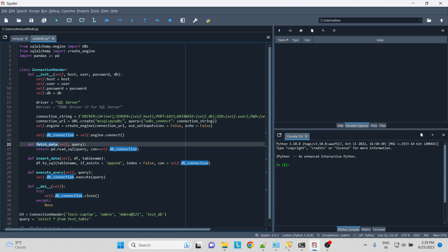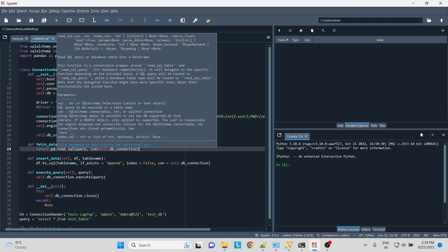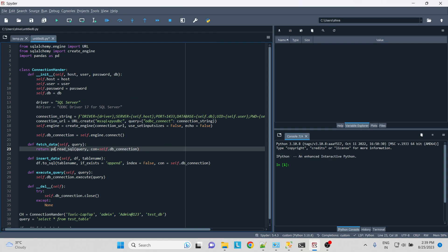I've created a function to fetch the data. Whenever our query is passed, I am returning the pandas data frame for the query. For that I'll say pd.read_sql, the pandas function for the query, and then the connection is passed over here.